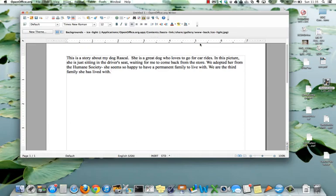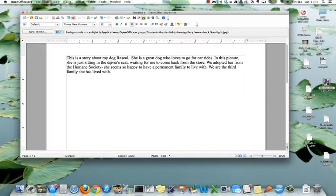In this video, I'm going to show how to insert a picture into a writer document and to have it insert with text surrounding it. So I have a little story about my dog.